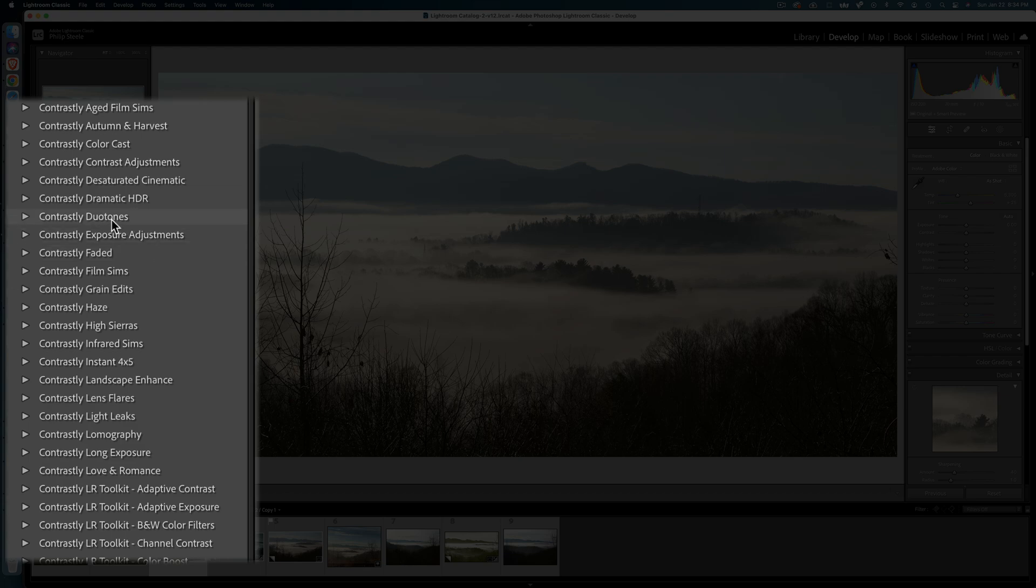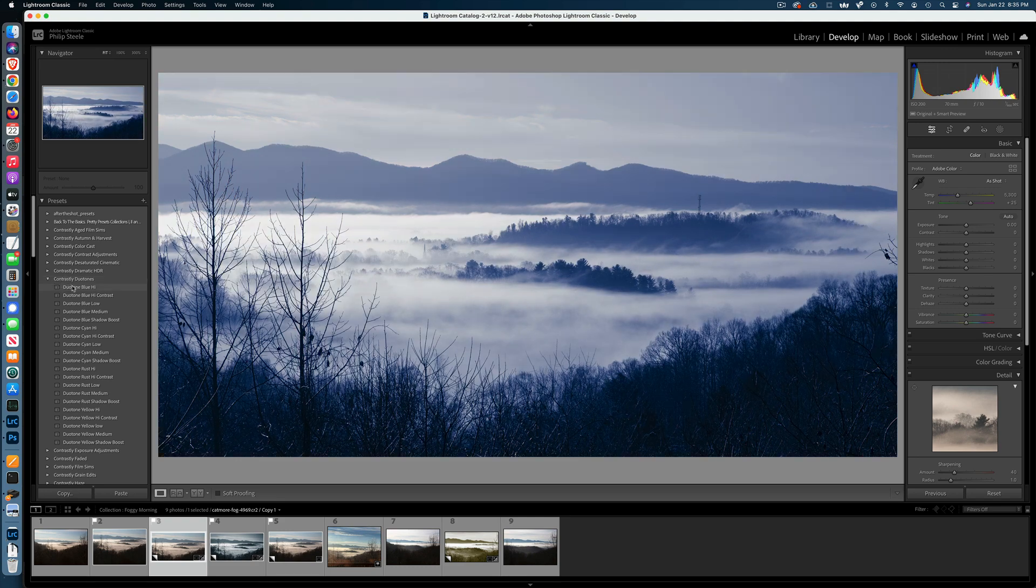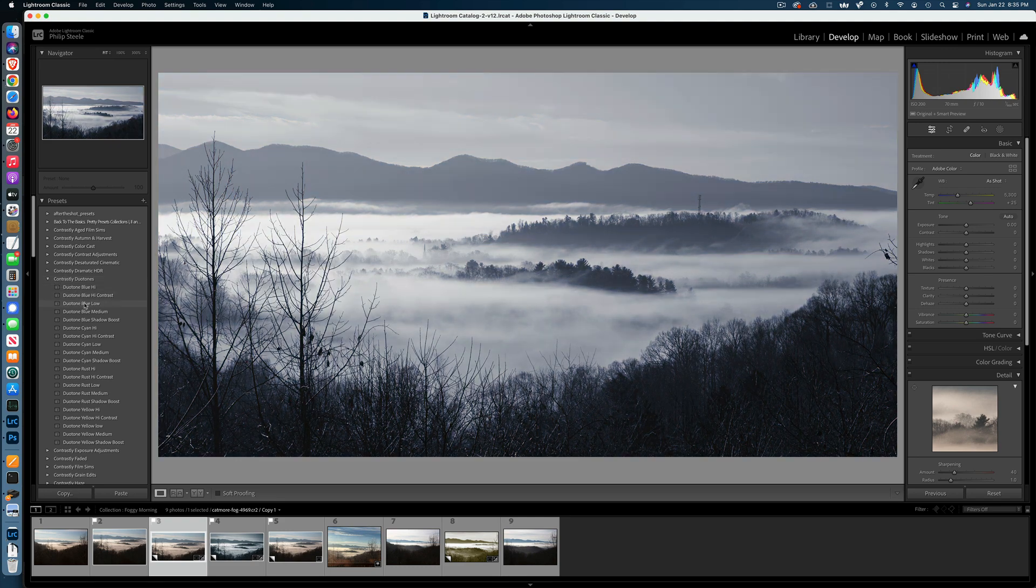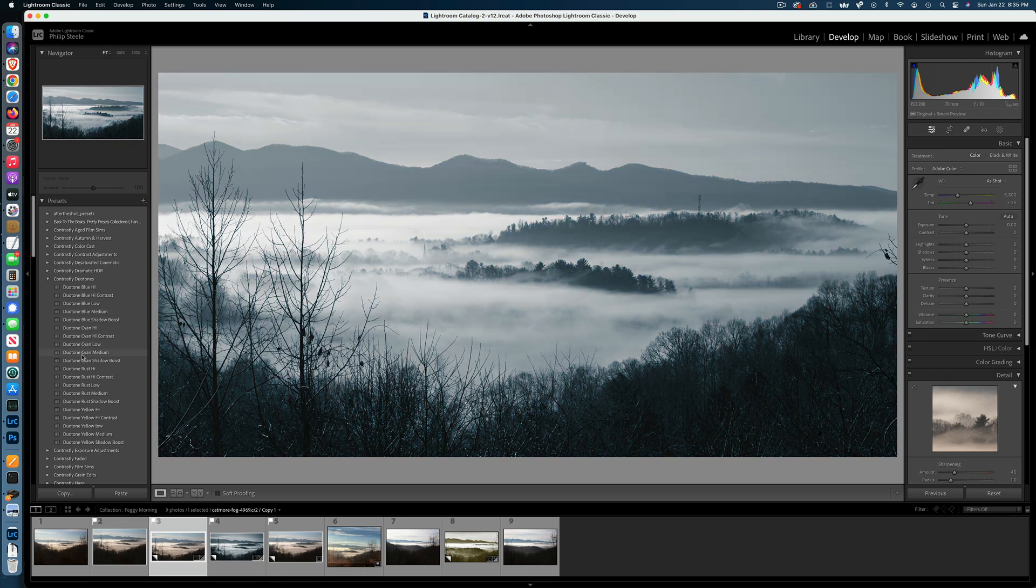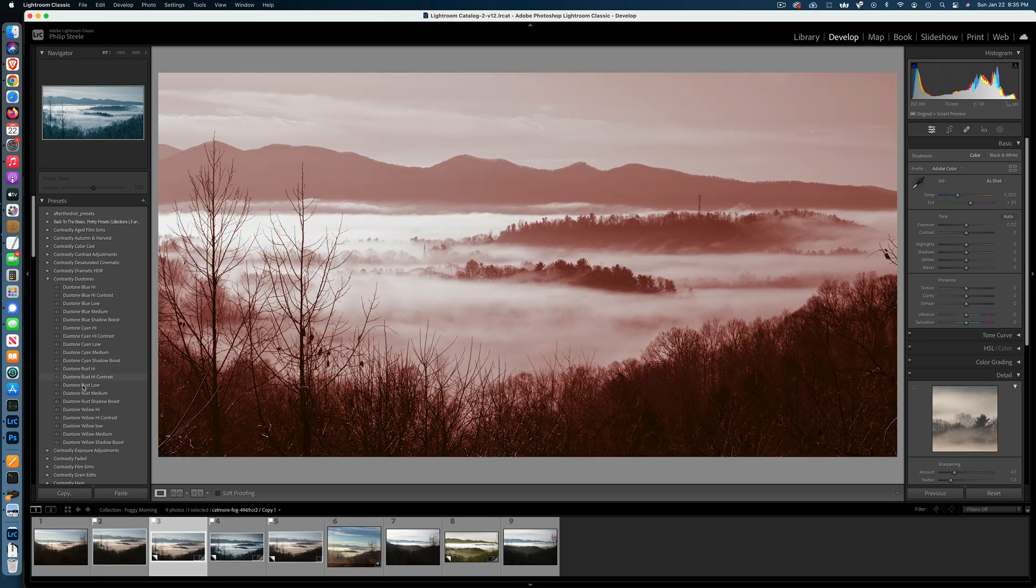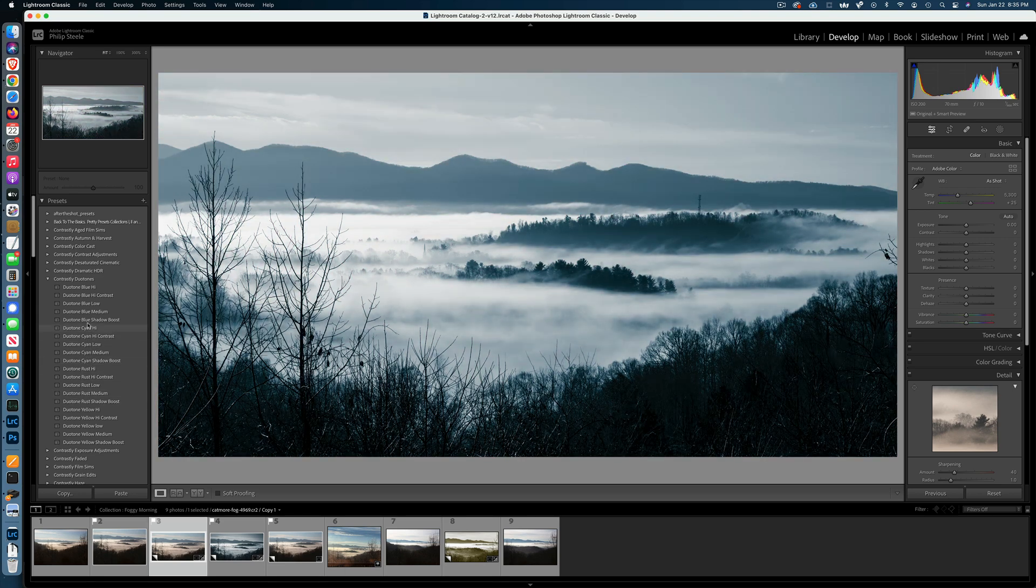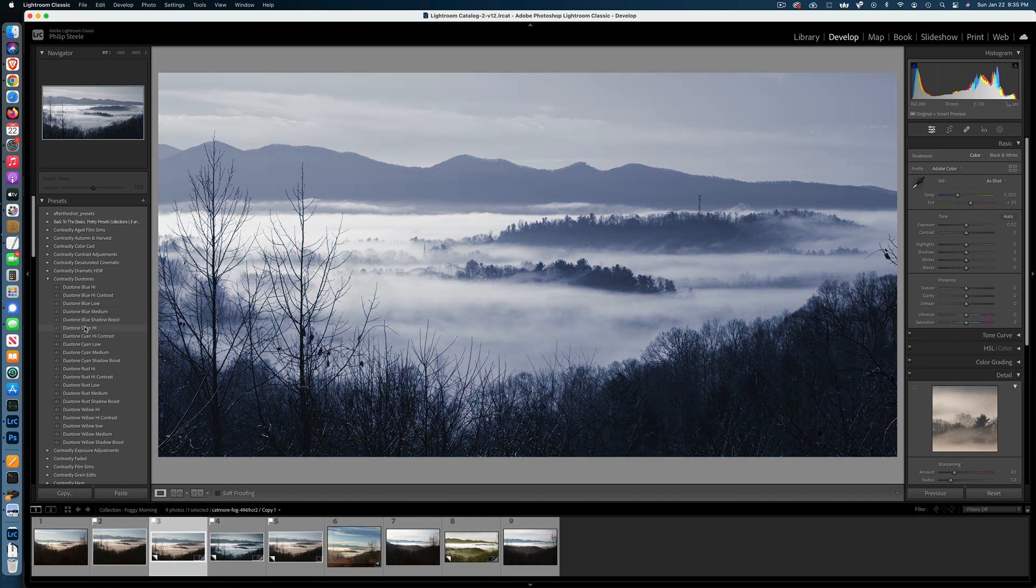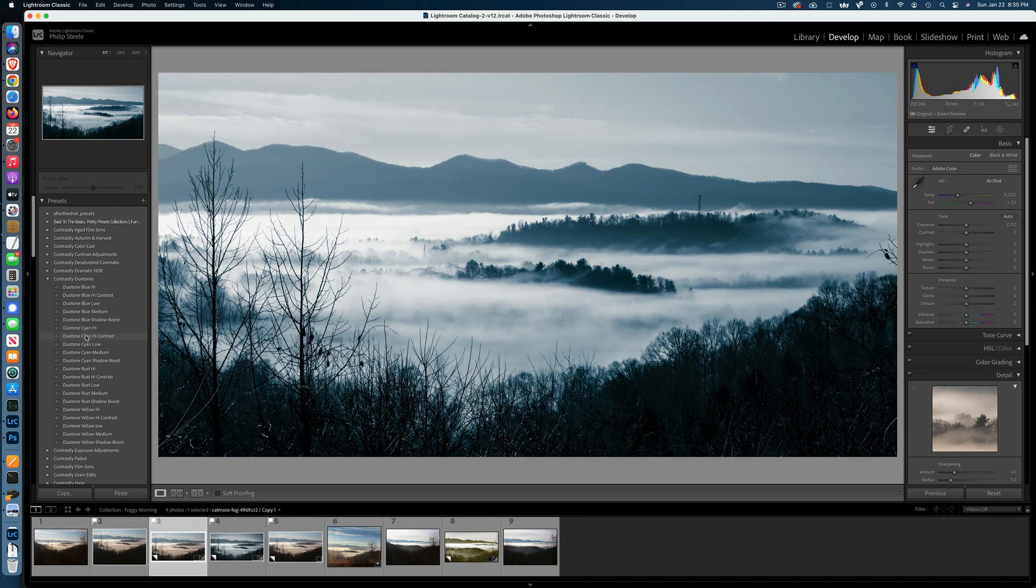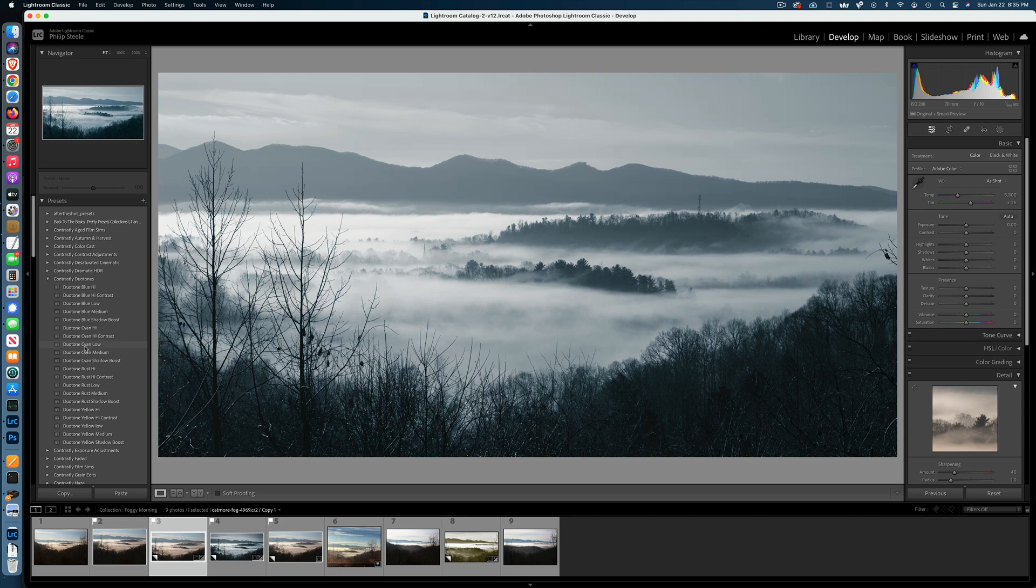You'll see a category here called Contrastly Duotones, I'm going to open that up. And duotones are basically black and white, but with a color tint to them. And so, you can see these look cool, and as I scroll over them, you can see the effect appearing in there, and I think something bluish because this is kind of a wintry looking scene to me, but not that blue. I think I like the cyan better than the blue. Cyan high contrast. I kind of like this one, cyan low. And we'll use that as our starting point, so I'm going to select that one.